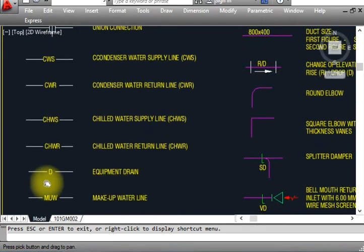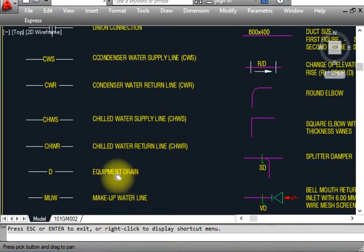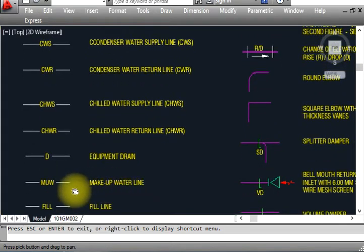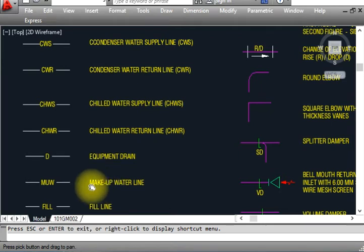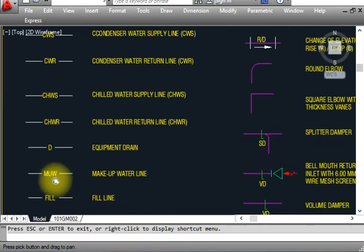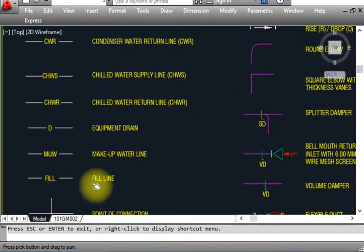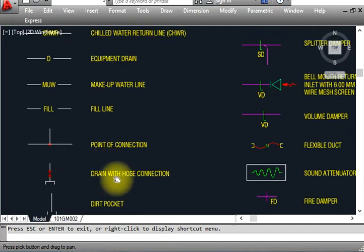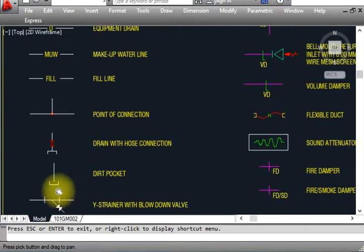This is the chilled water return line — shown like that. This is a drain — for example, we drain water from an FCU or AHU for condensation drain, shown as 'DE' with a line. This is makeup water — needed in chilled water for chiller plants, shown as 'MUW' with a blue line. This is a fill line or point of connection. This is a drain with hose connection.